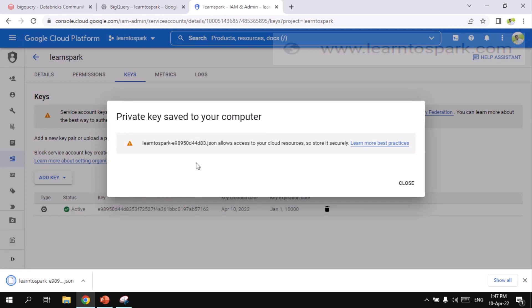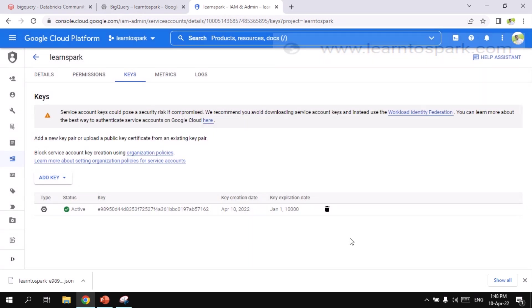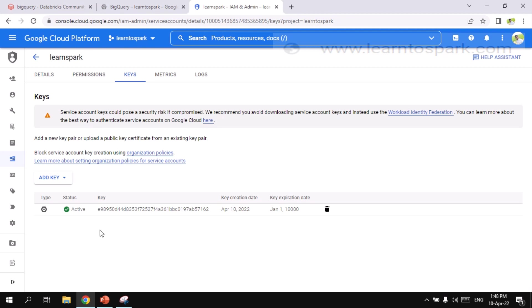And you can see that the message is displayed. With this account JSON file, your cloud resource is exposed outside. So store it securely. Make sure you store this JSON file securely. So it is already downloaded. Let me upload this JSON file into the Databricks environment. And let us query the dataset that we created just now.